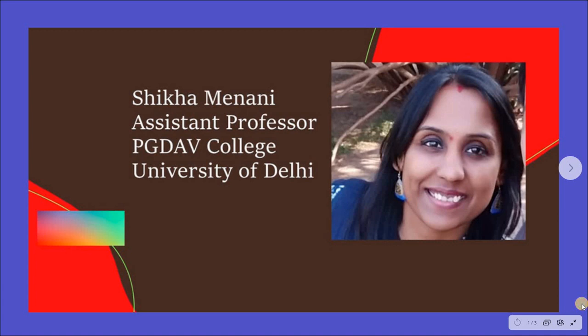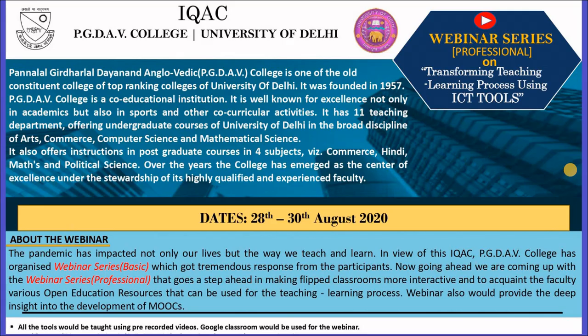Hello all, I am Shekha Manani, Assistant Professor, Department of Commerce, PGDAV College, University of Delhi.